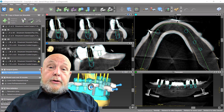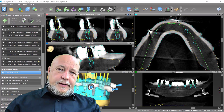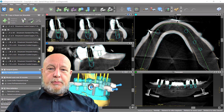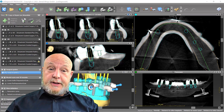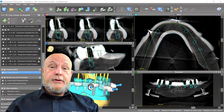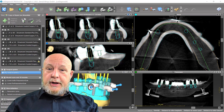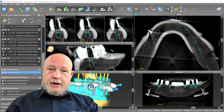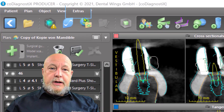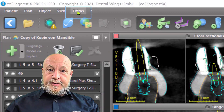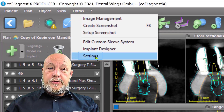The planning is not everything — maybe a little bit of marketing is not too bad. For this reason, we give you the possibility to insert your company logo in every printout. Here's how to do it: go to Extras, then to